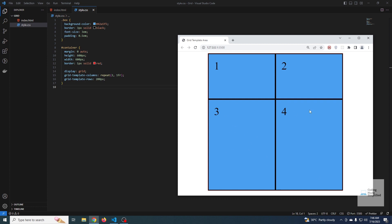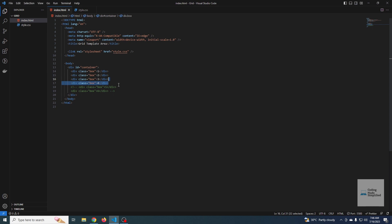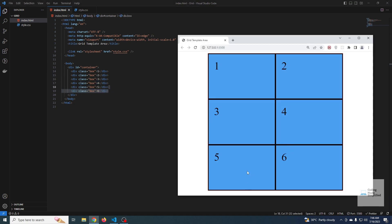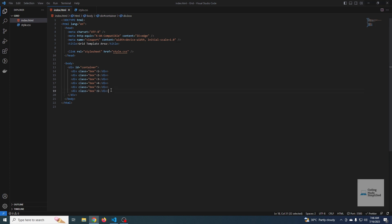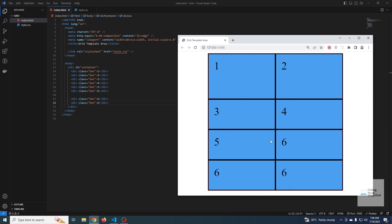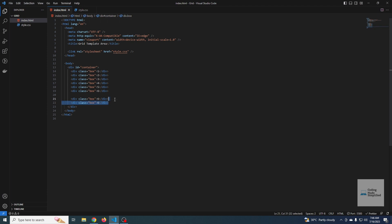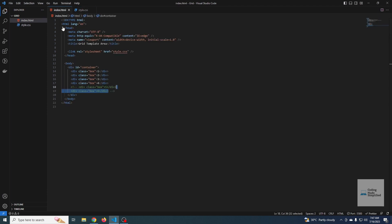The third and fourth items are implicit items. If I uncomment this code also, the fifth and sixth are also implicit items. If I add more, these are all implicit items — only items one and two belong to the explicit grid, which was defined by us through CSS.